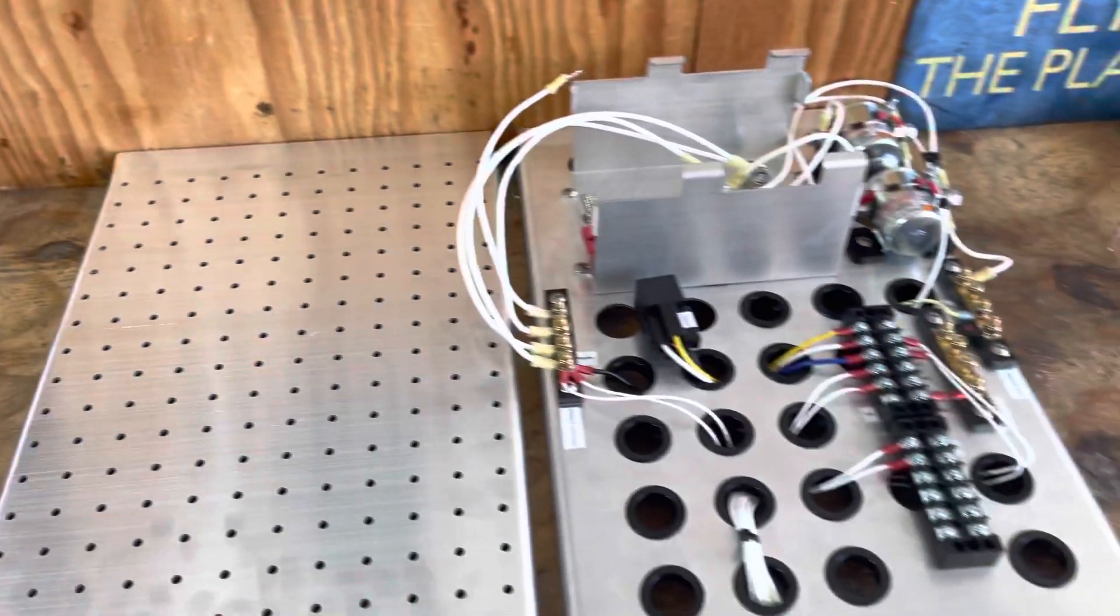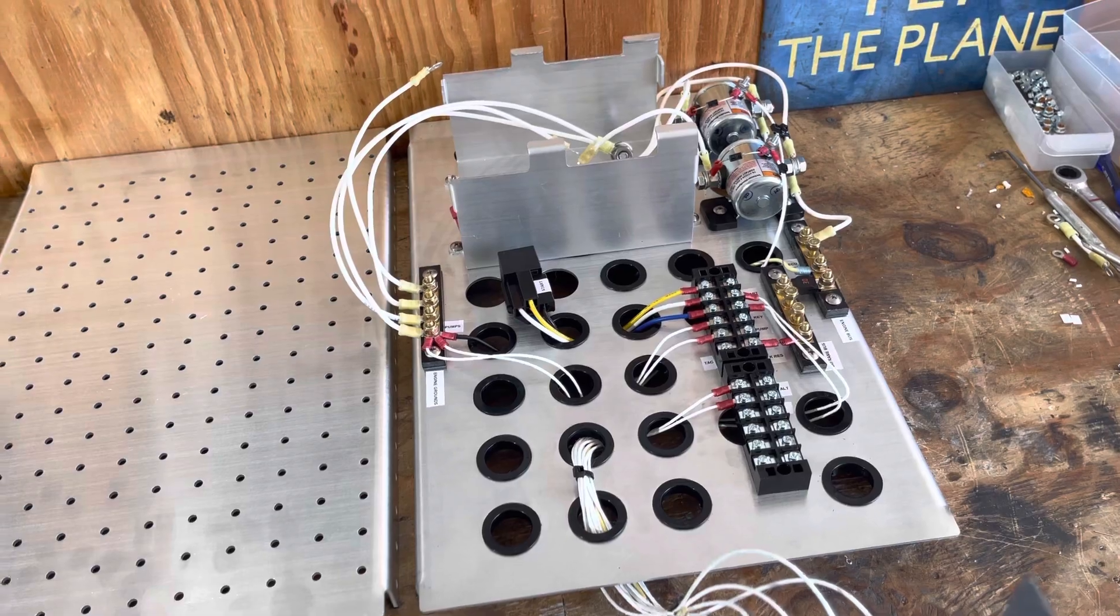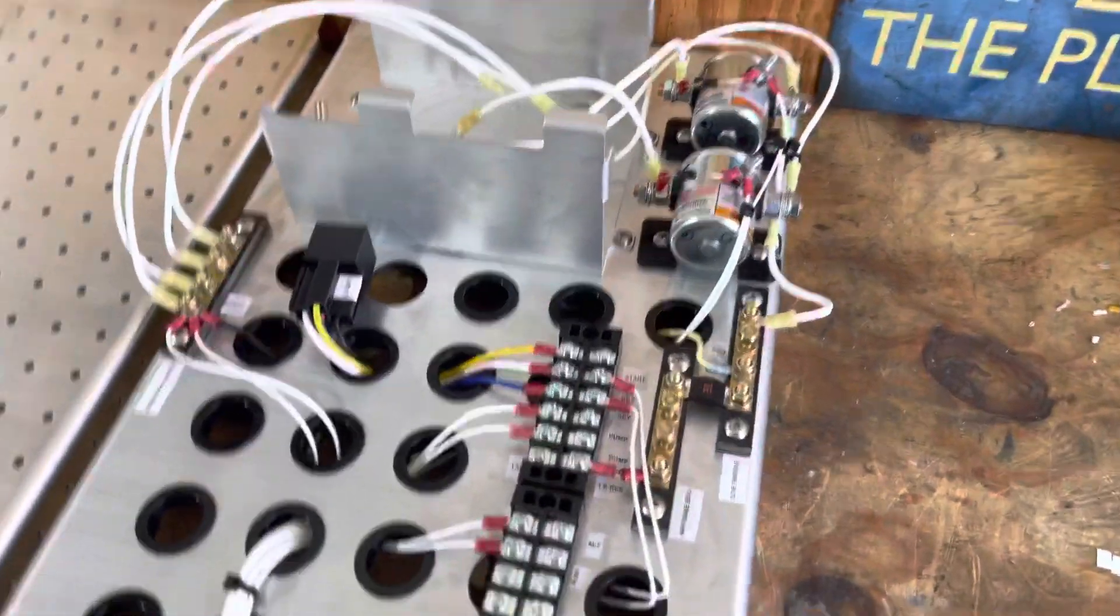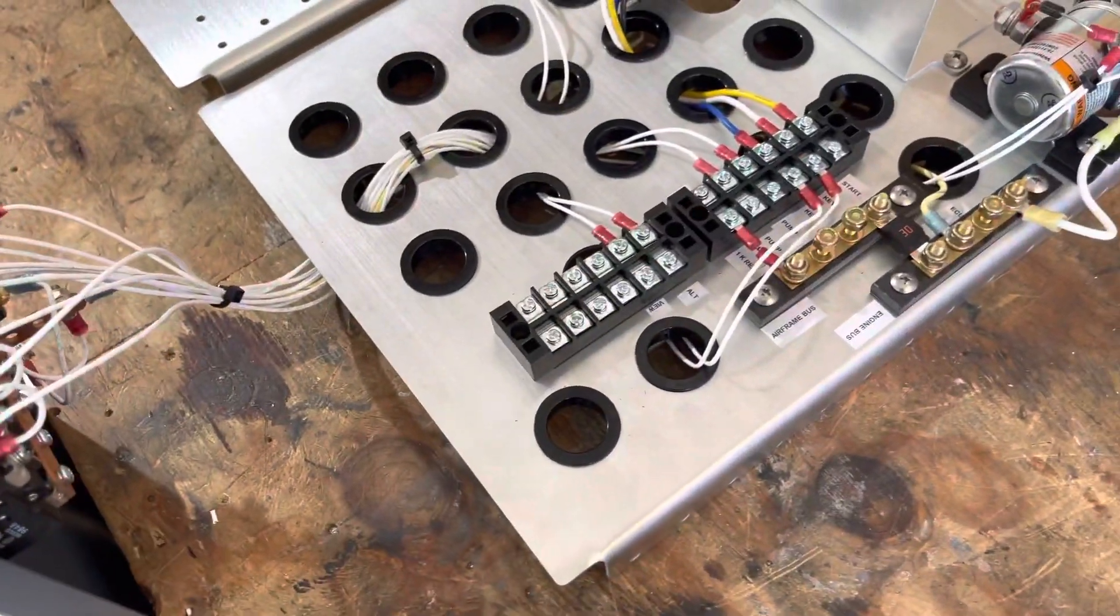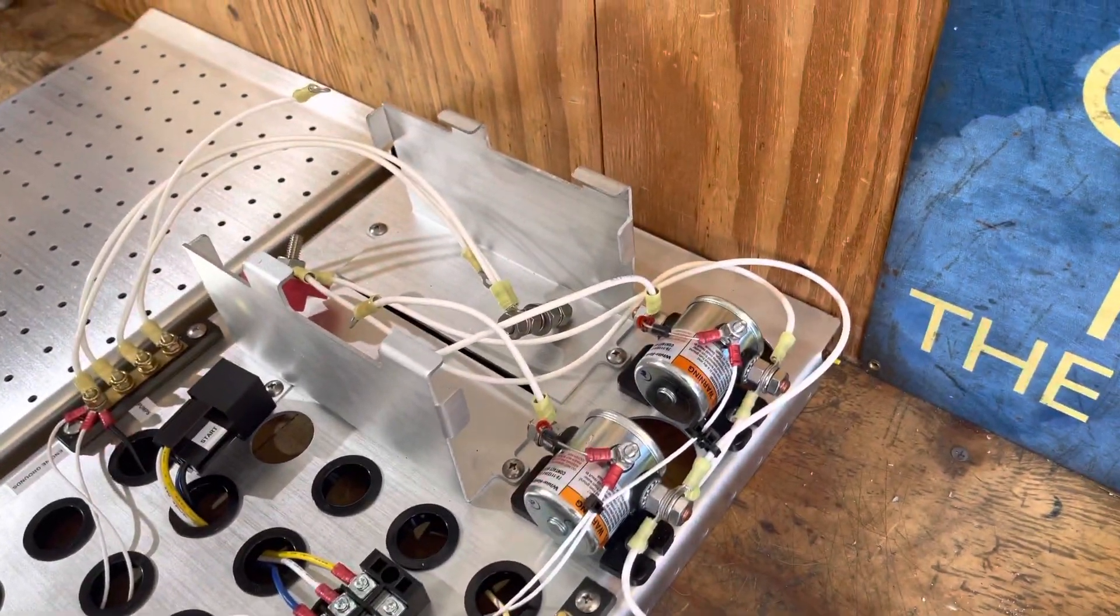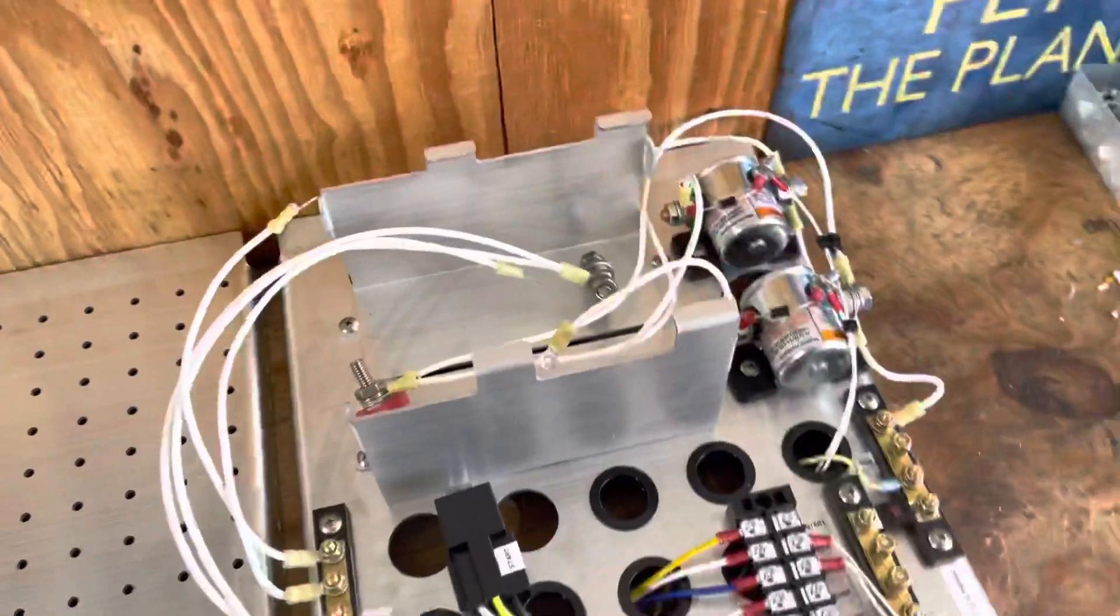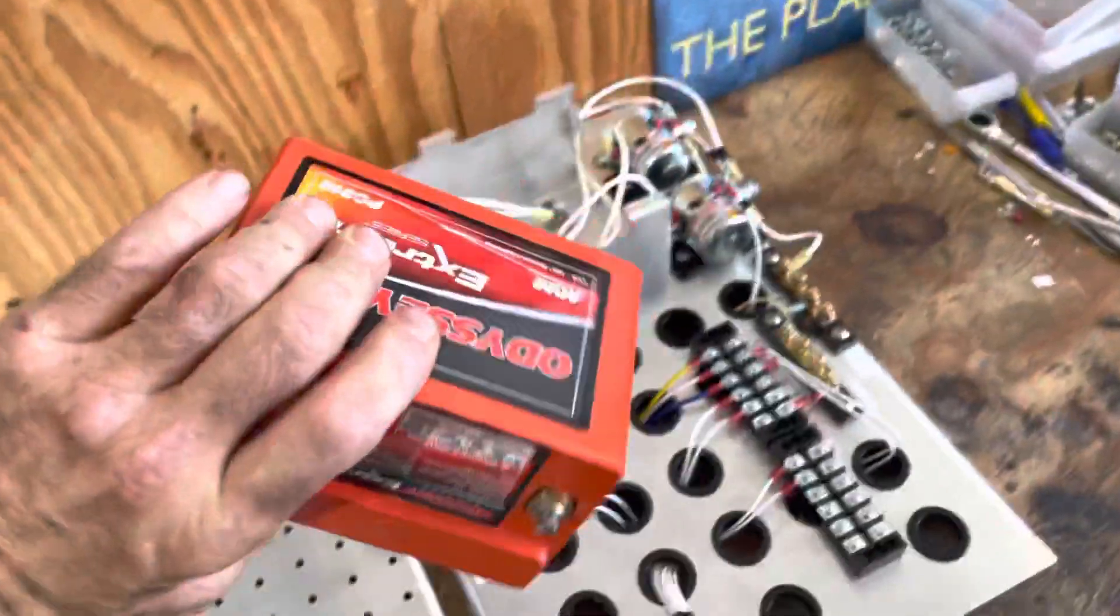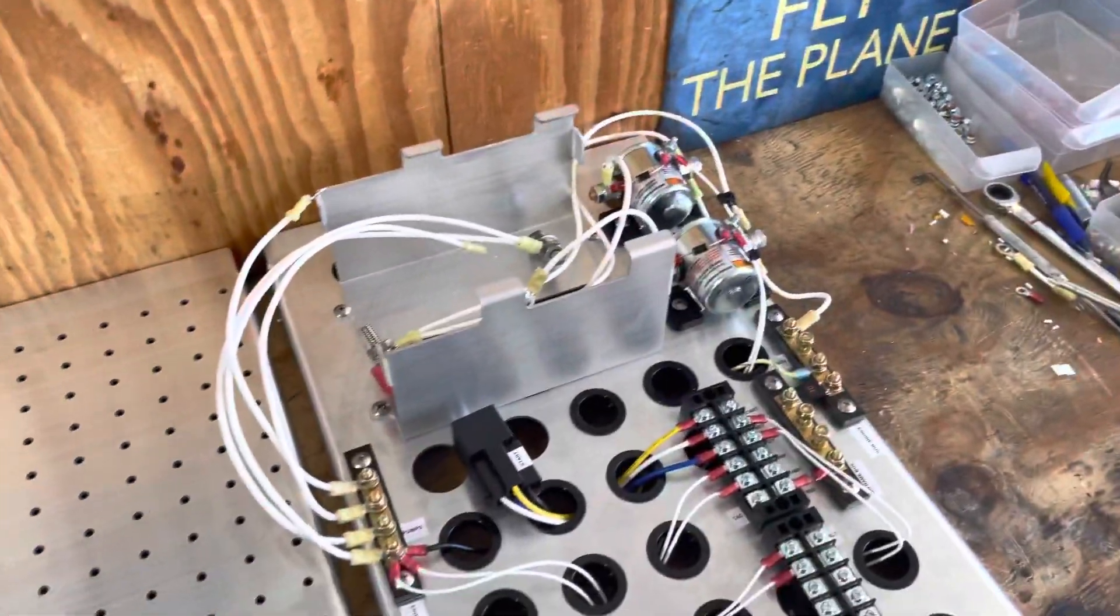There's also another piece that's identical except it has holes for terminal strips and contactors and has a little holder for a couple of Odyssey batteries.